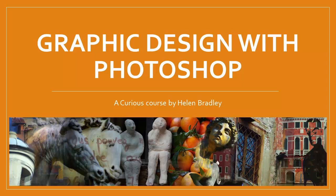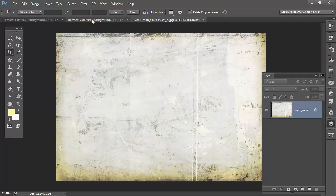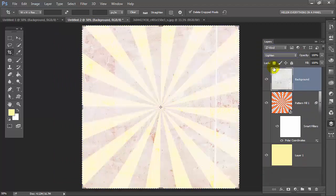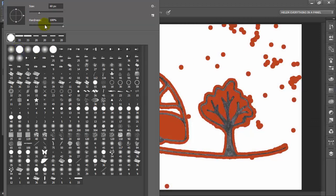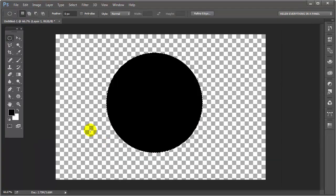Hello, I'm Helen Bradley. I want to introduce you to my newest course at Curious.com called Graphic Design with Photoshop. I've developed this course to help Photoshop users just like you to learn to create design elements in Photoshop quickly and easily. If you want to take your understanding of Photoshop to a new level, this course is for you.